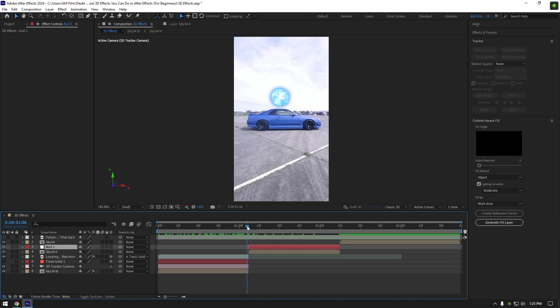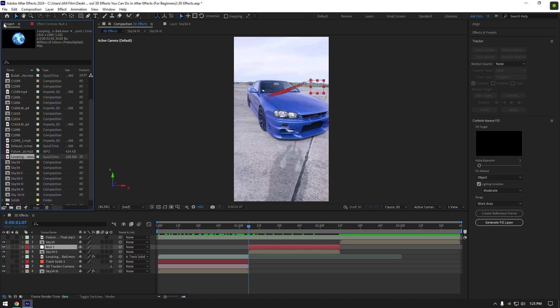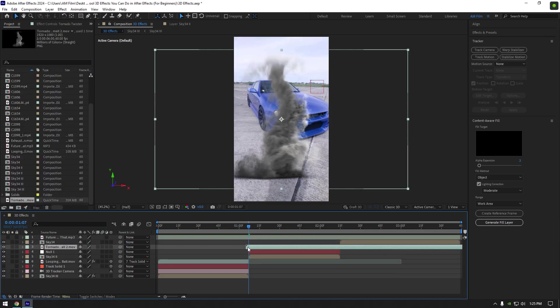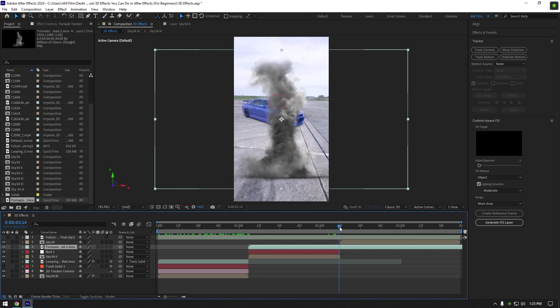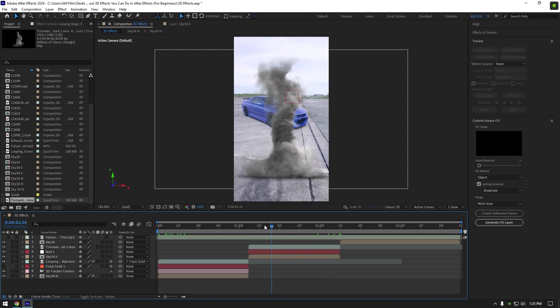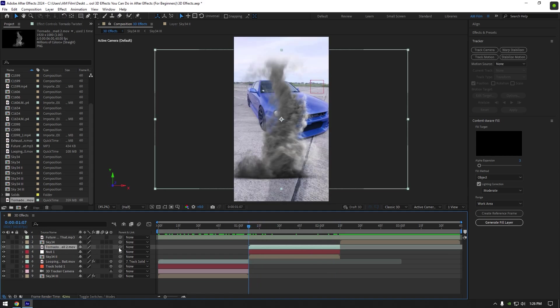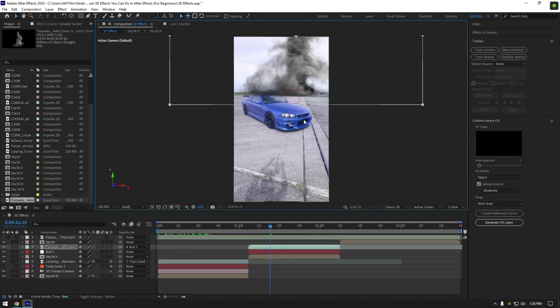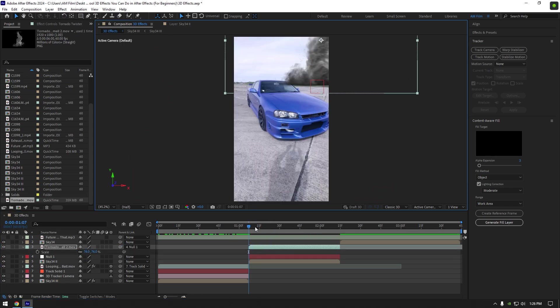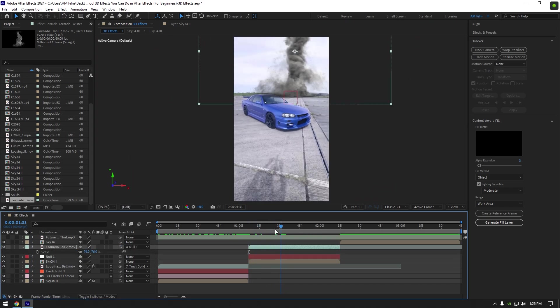Let's bring a tornado footage. Now cut tornado layer to match it to the clip you are working on. Link tornado to the null layer. Move tornado layer somewhere behind the car, for example, and once you are satisfied with it, let's make tornado behind the car.